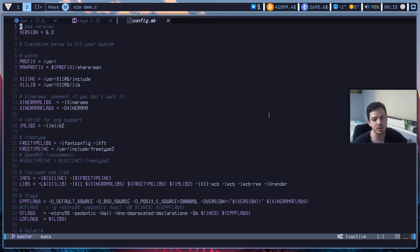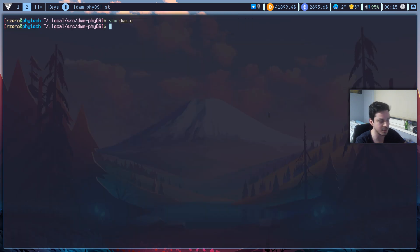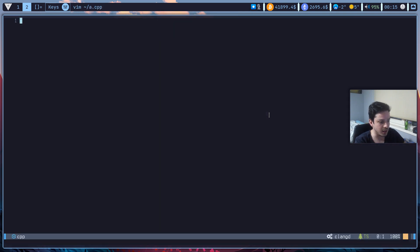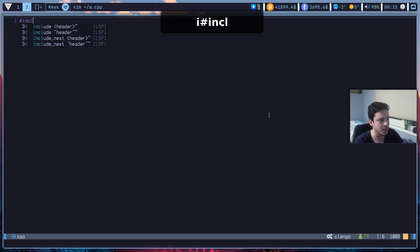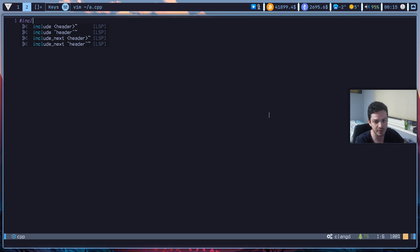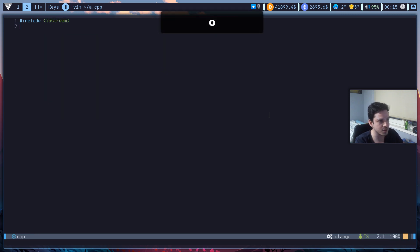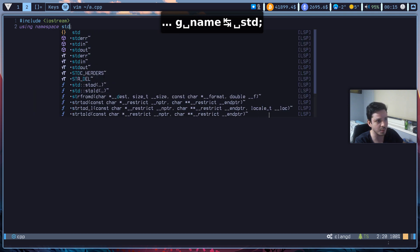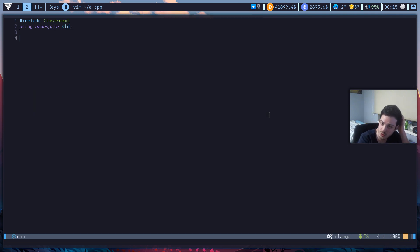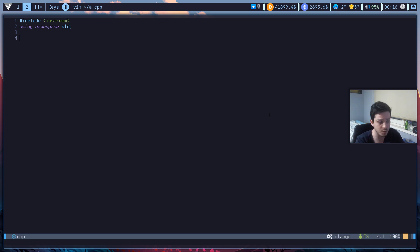Now I want to show you the auto-completion. Let me open a new C++ file. As you can see, it's auto-completing with lightning-fast speed. If I press tab, it will automatically select the first element. Let me include iostream — as you can see, it's updating much faster than Visual Studio or Visual Studio Code. Whatever you're writing, it will automatically pop up everything from the buffer, your path, or your language server protocol, much faster than any IDE you could use.